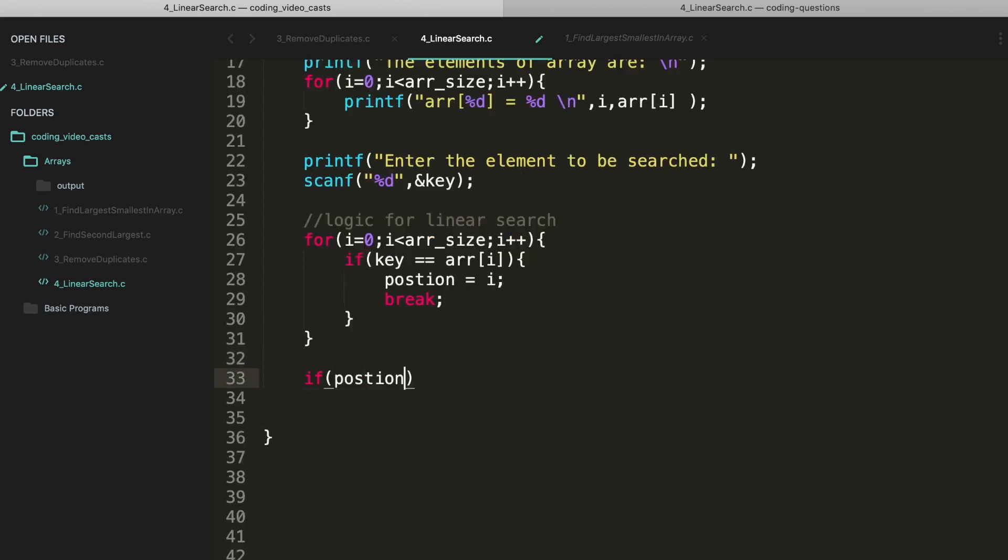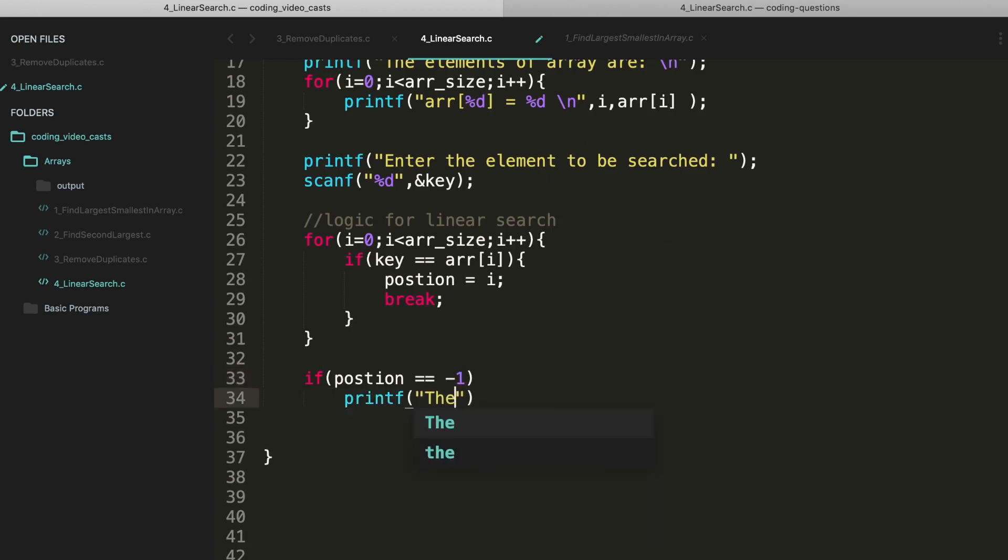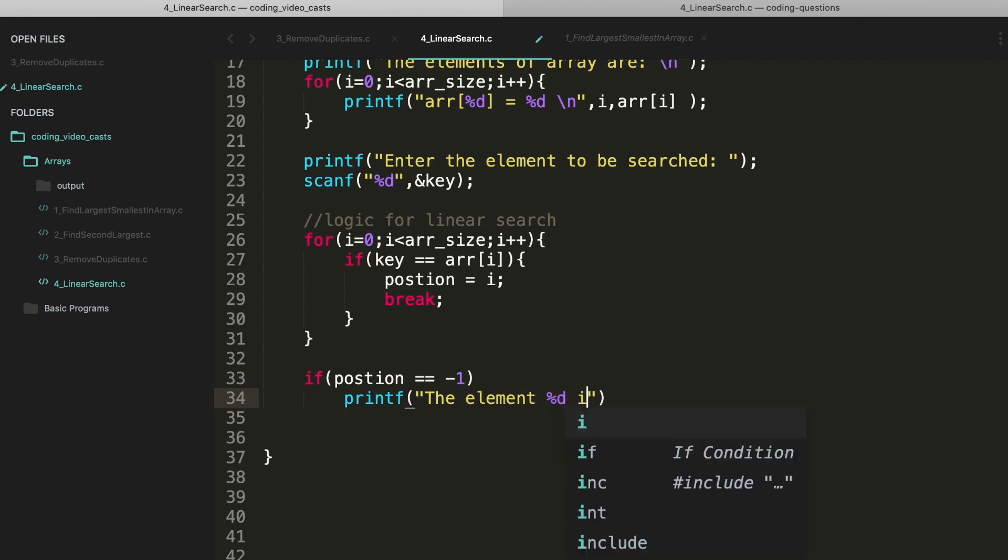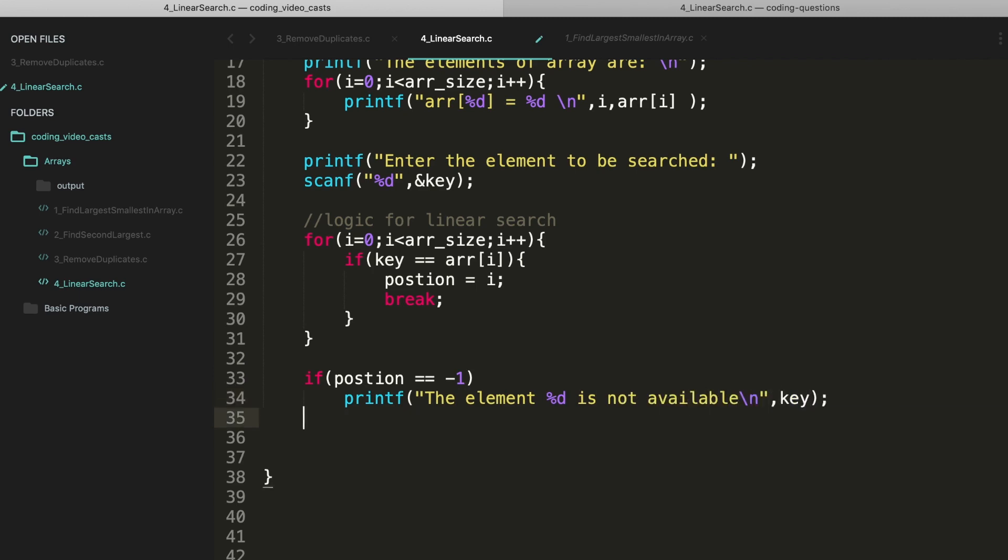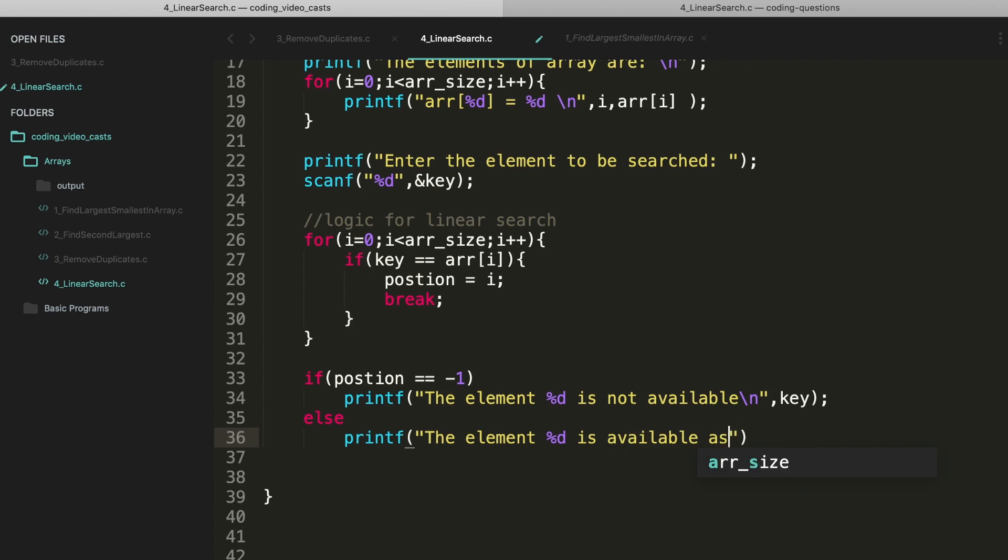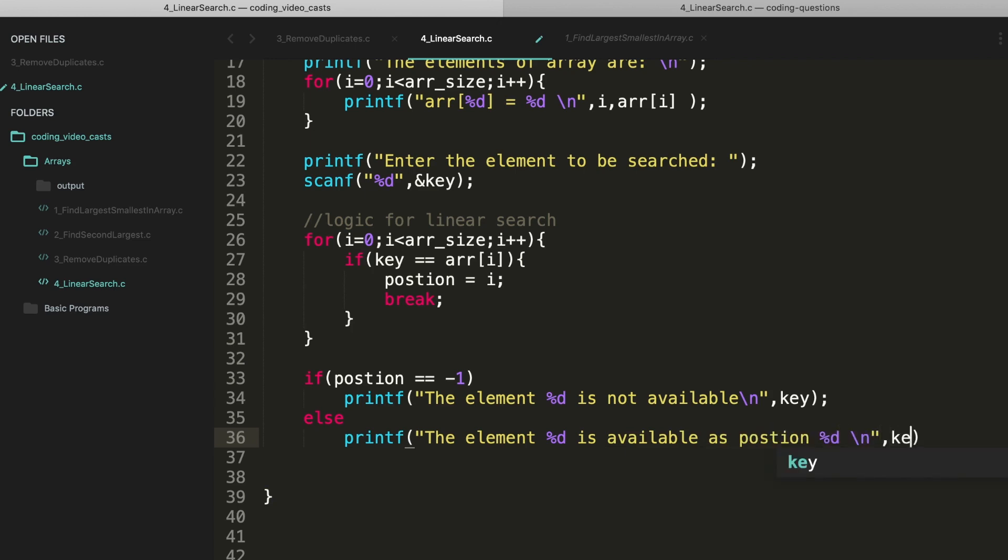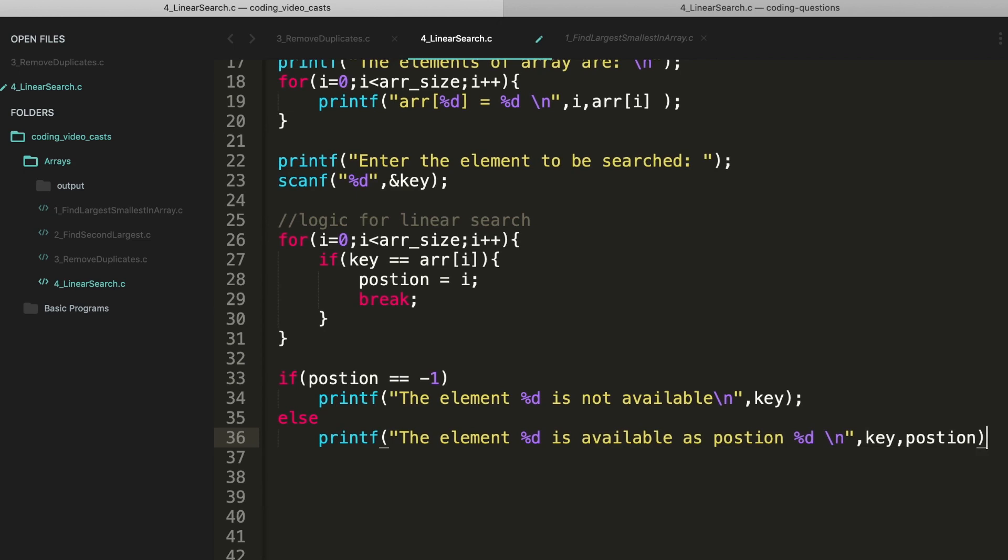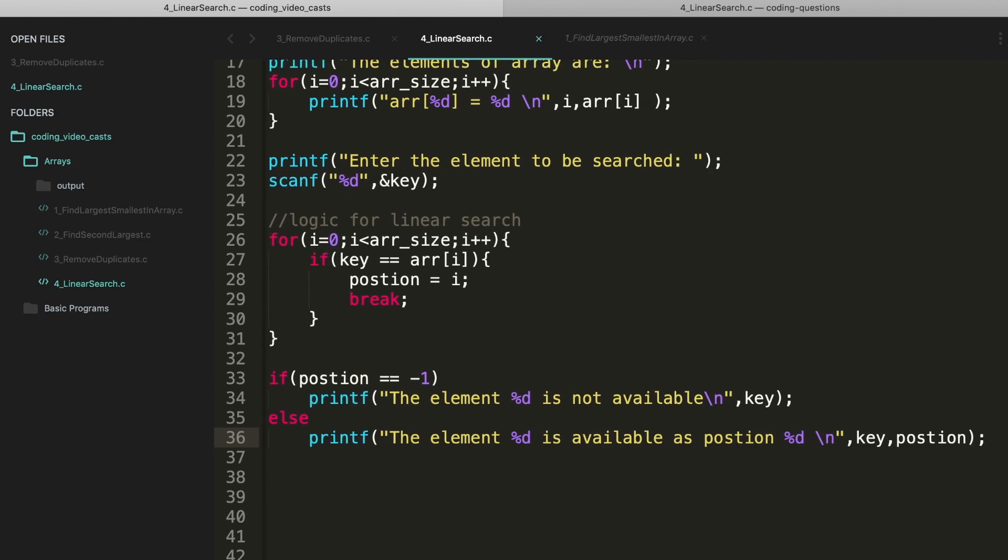At this point, if position equals minus one, it means that the element is not found. I can directly say the element is not available. Else the element is available at the position. Okay I think this should work.